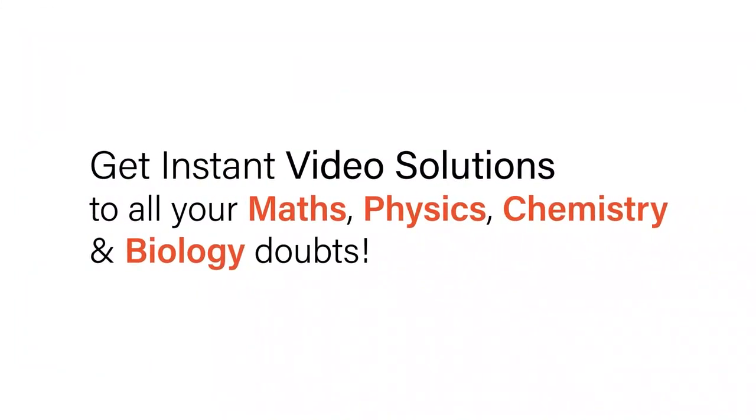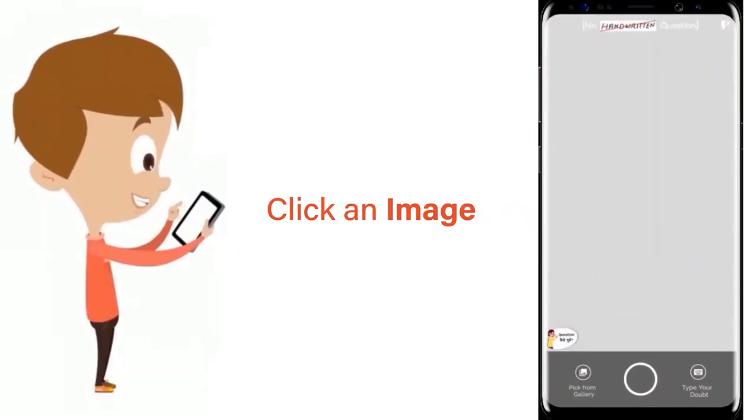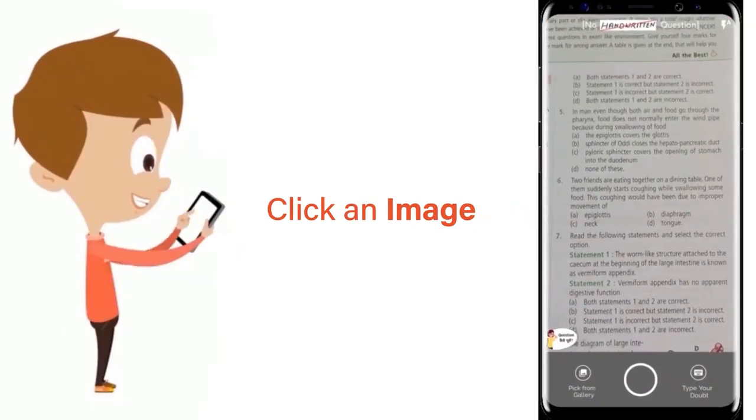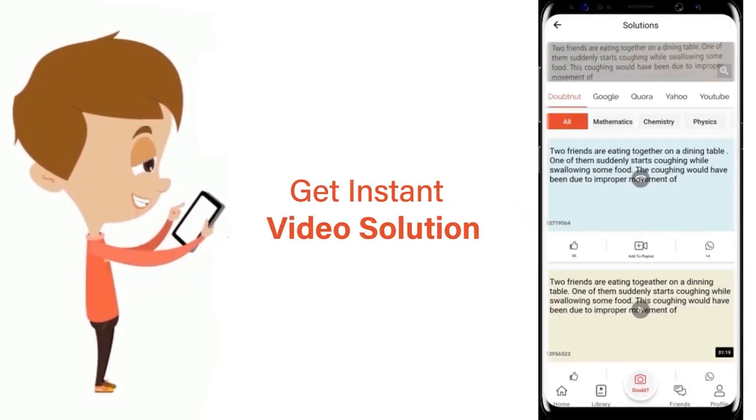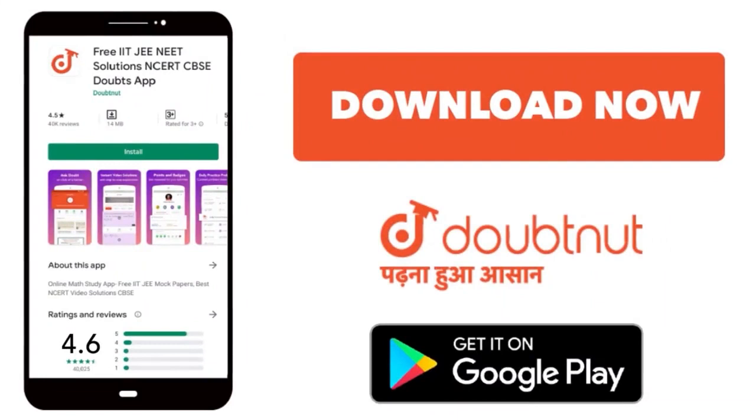With Doubtnut, get instant video solutions to all your maths, physics, chemistry and biology doubts. Just click the image of the question, crop the question and get instant video solution. Download Doubtnut app today.